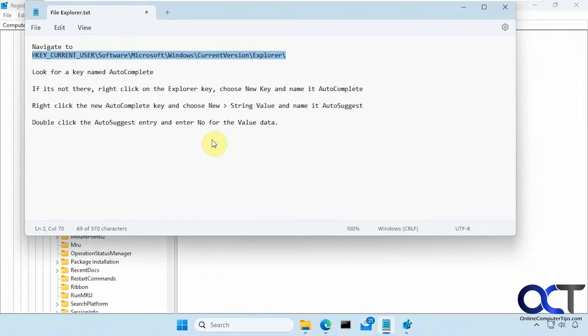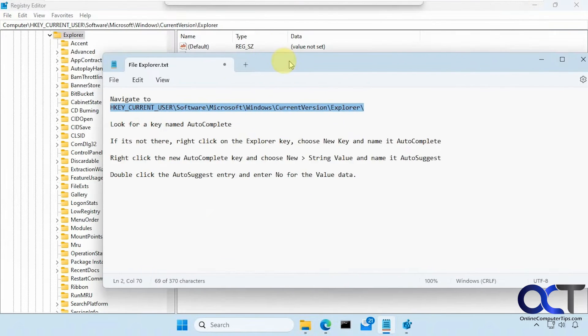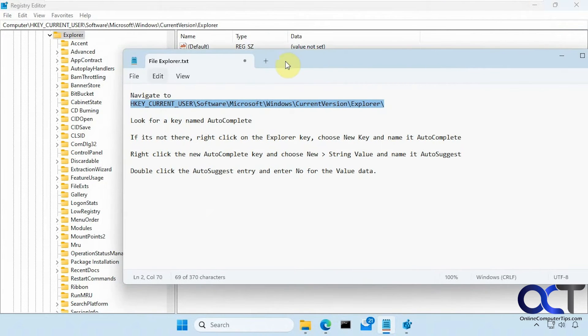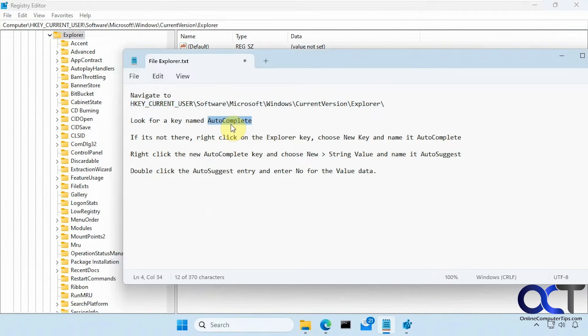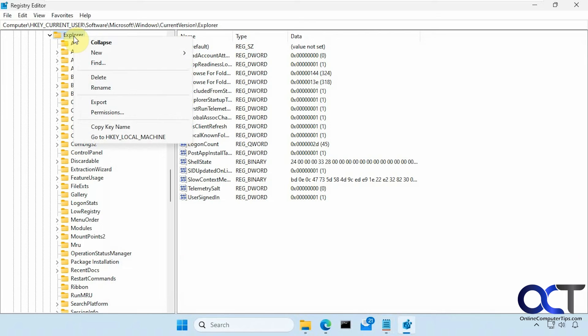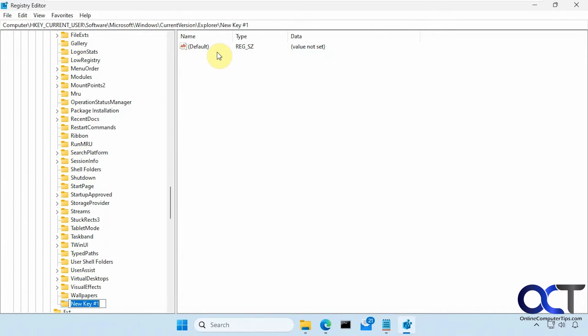So next we want to look for a key named autocomplete, and you probably don't have it. So if you don't have it, you want to right-click on the key, autocomplete.